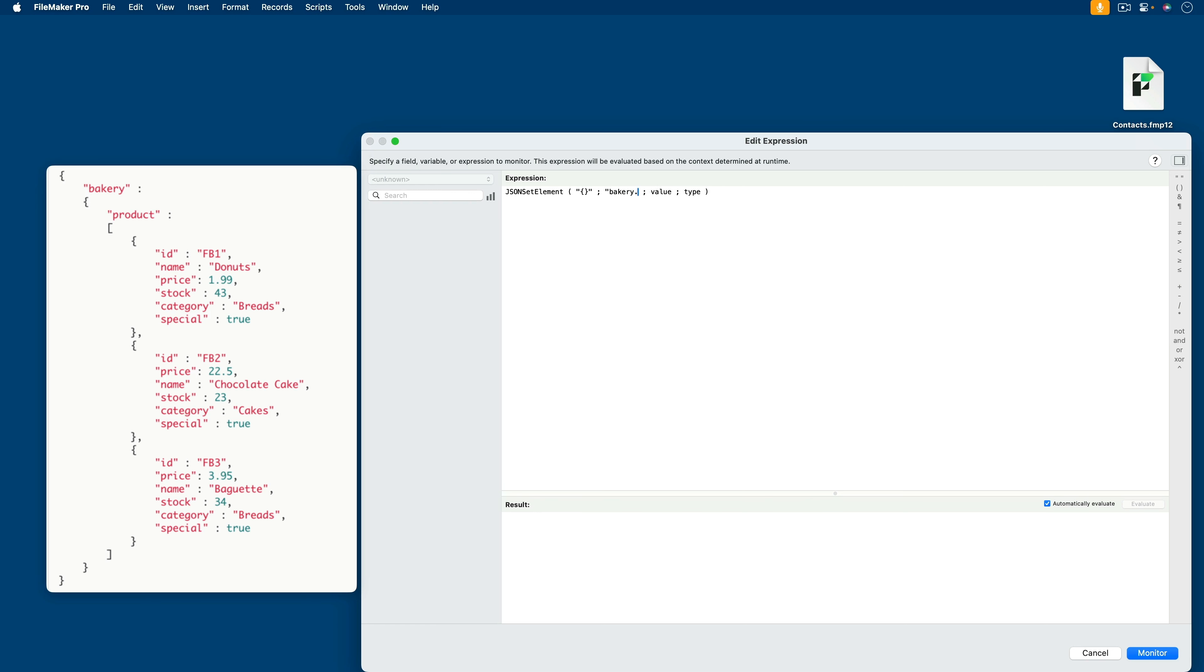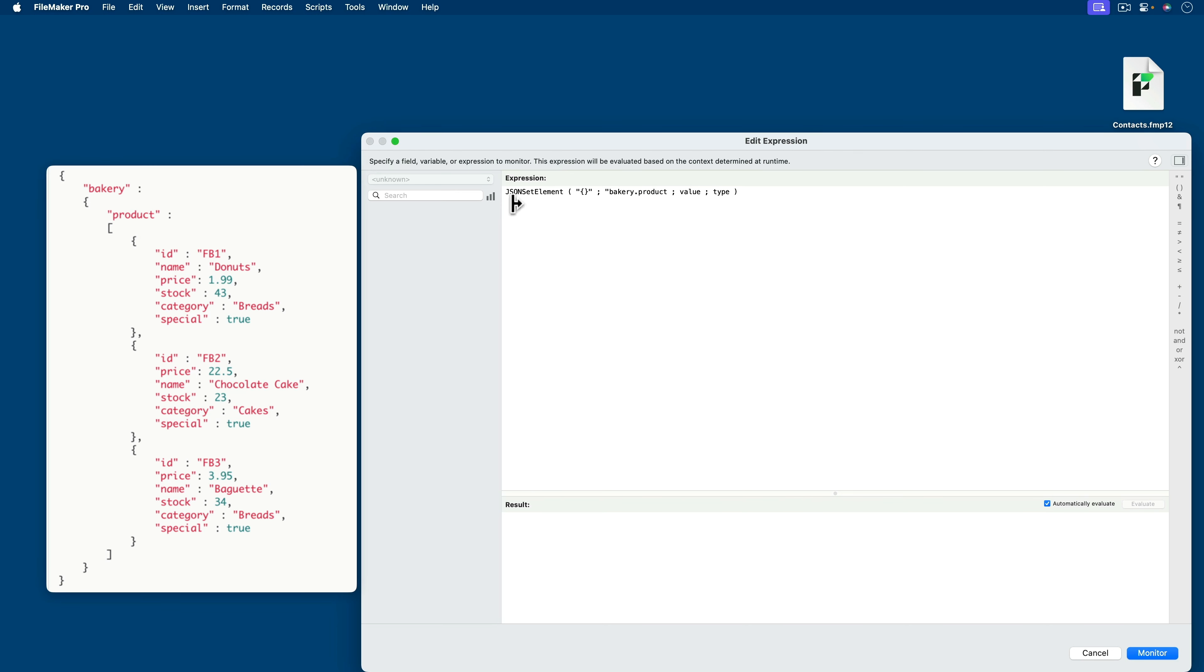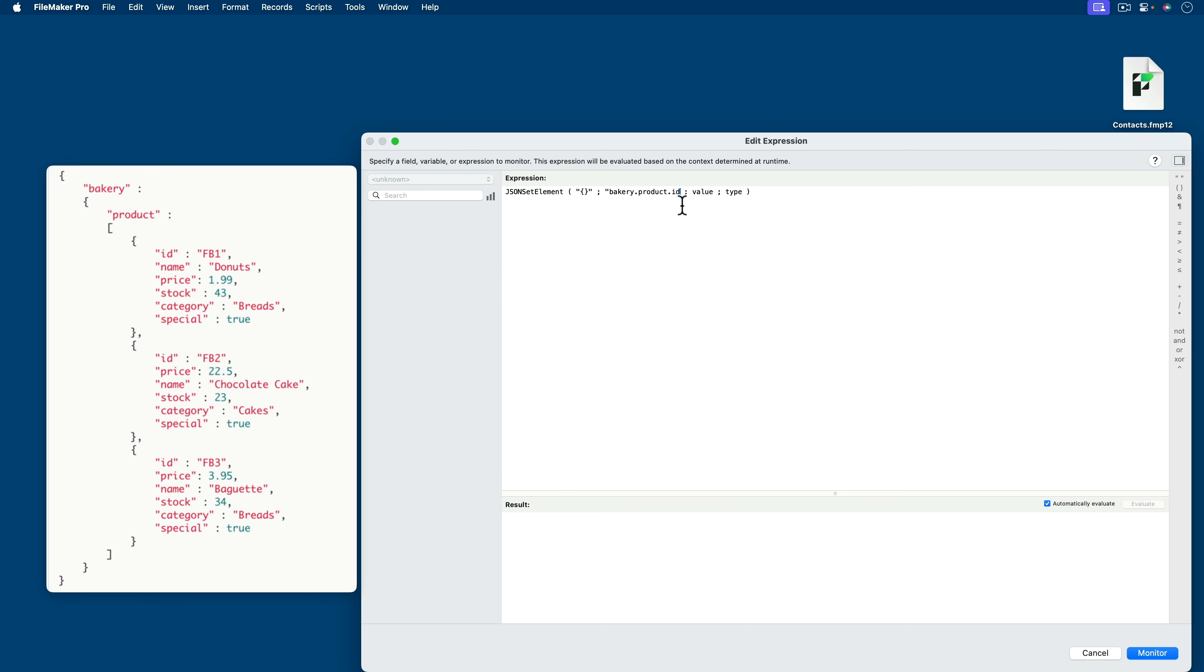This tells the function that I want to go with another object or another key within that key. So product. But it isn't just product ID, you might be inclined to do this, and then put a value for the ID, such as FB1 with a type of JSON string. That would be tempting. And you will get a result from that. And it looks like this.